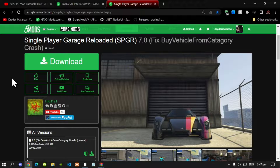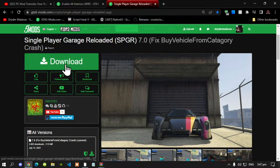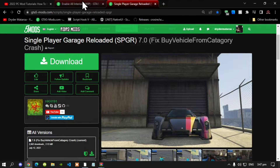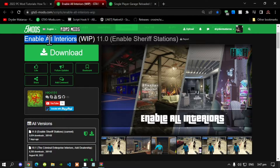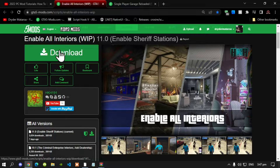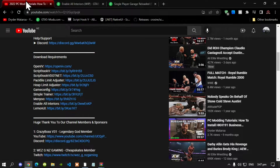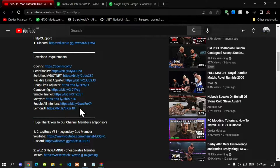So like always, make sure that you do download this mod — I will leave this mod inside my description below. Don't forget to download Enable All Interiors, also in my description below. Now this mod does require Lemon UI, so I will leave this inside my description below as well. Make sure that you do download Lemon UI.